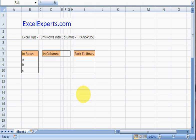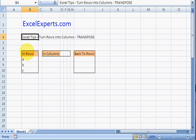Hello, welcome to ExcelExperts.com. Today's Excel tip is on how to convert rows into columns using the TRANSPOSE function.